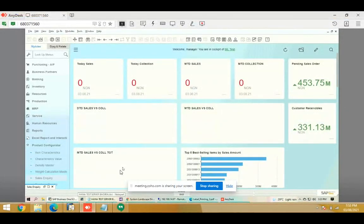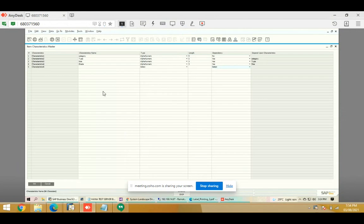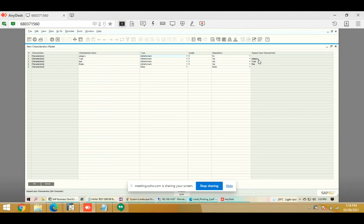Welcome. Today we'll show our metal trading add-on. In this add-on there are some masters and some transaction screens. The first one is item characteristics. In this screen we define item characteristics like category, type, size, and grade. We can define their type as alphanumeric or numeric. We can define field length, and we can define dependency — whether a characteristic is dependent on any other characteristic, and if so, on which category criteria it depends.